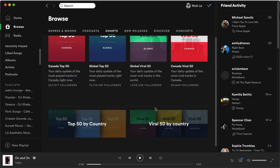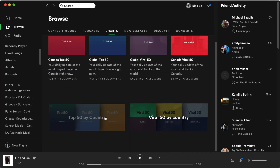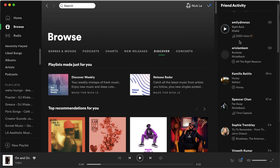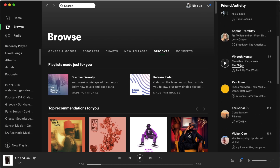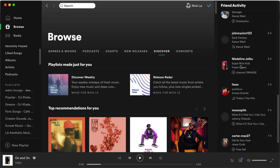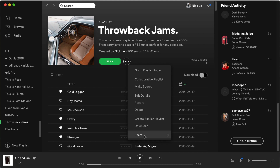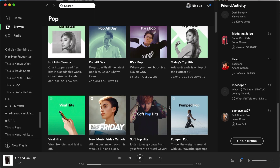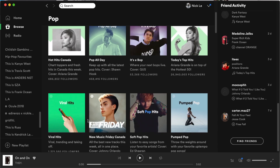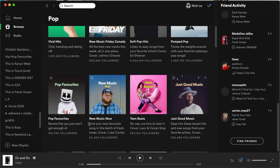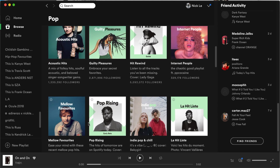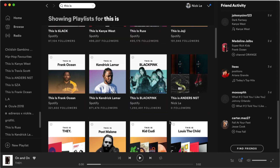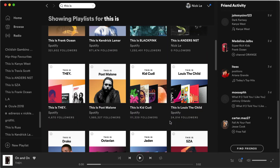Spotify is one of the largest music streaming platforms in the world. What's cool about the app is the social aspect, which allows you to stay updated on what your friends are listening to, but also share and create custom playlists. There are so many cool cover art designs on Spotify, and a well-designed cover can really help your music playlist stand out. Artists are able to create great album art, and now you'll be able to share your playlist designs with the world.